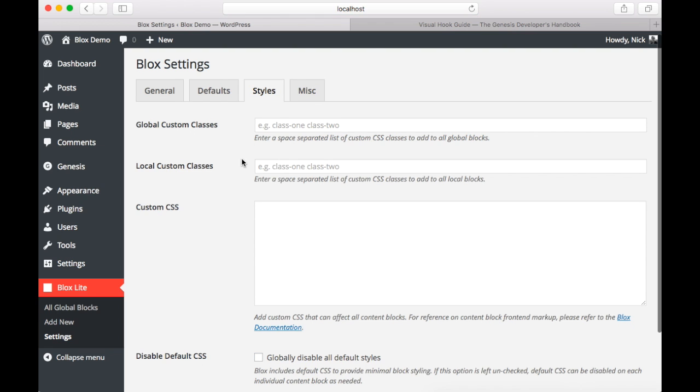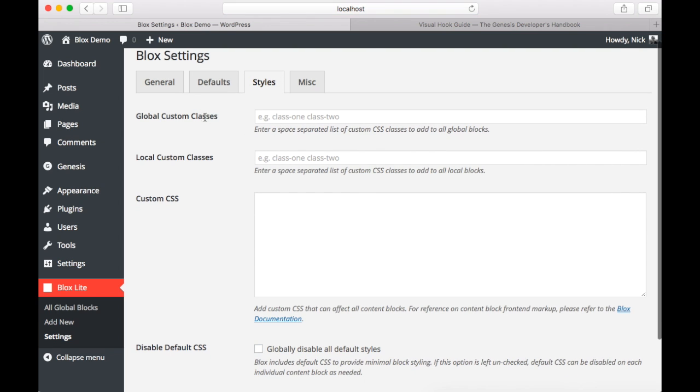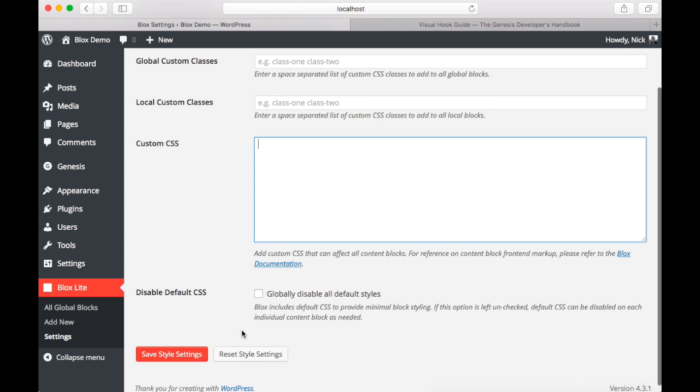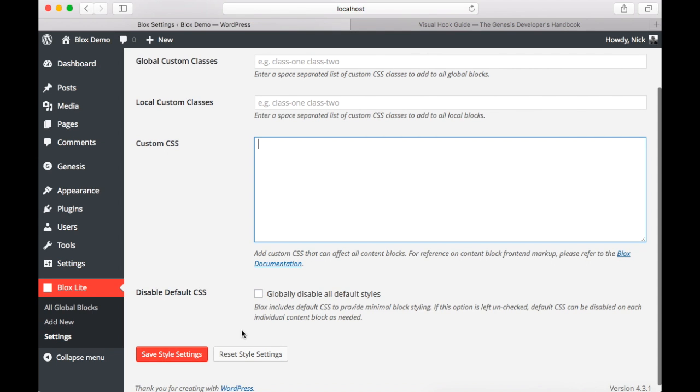The final two tabs are styles and miscellaneous. On styles you can add global classes. And you also can add some custom CSS. Now finally we have the option to disable default CSS. Blox Lite includes very minimal styling. The goal here is that blocks will inherit the styling of your theme or allows you to add your own styling. However, if you want to disable the default styling you can from that checkbox. Now you can also disable it individually on each block.